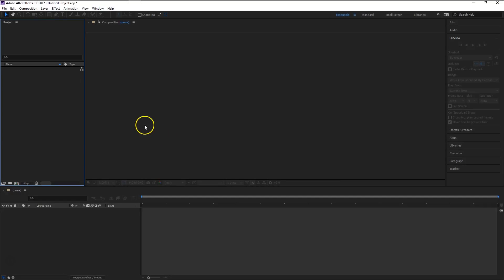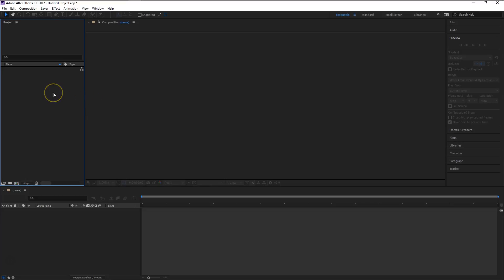Hey everybody and welcome to the channel. Today I'm going to show you how to import an image sequence into Adobe After Effects CC 2017. It's a real simple process, I'll just go ahead and show you real quick.